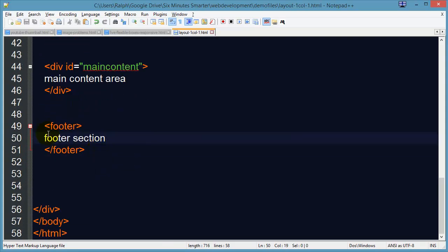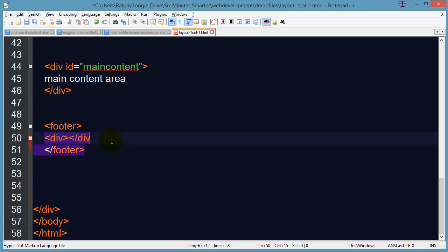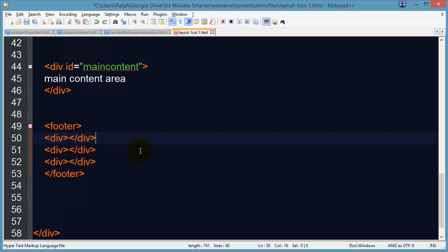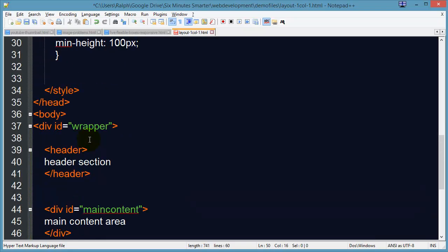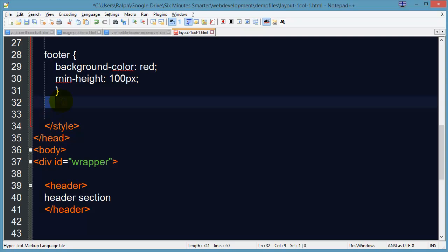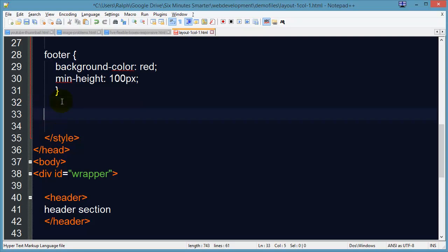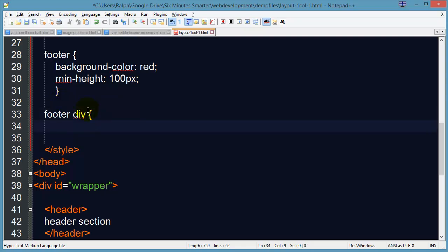I'm going to go to my footer and I'm going to divide this up into three divs. There we go — so now I have three sets of divs inside of my footer. I'm going to head up here and create a new rule. This is a descendant selector, which means all divs within my footer.